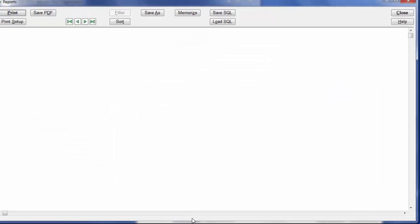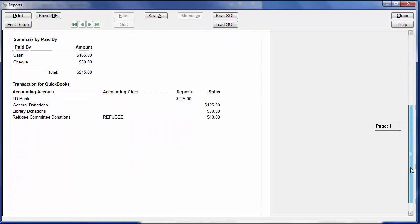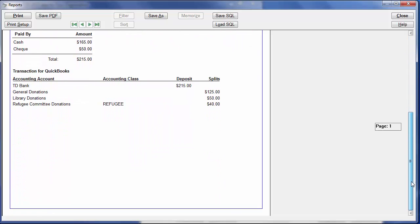You'll see that there are several sections to this report, all of which may be helpful to you. They are a detailed list of donations included in the deposit, summary by donation category, and that's using the category names from the donation program, summary by paid-by, and then if we scroll down...